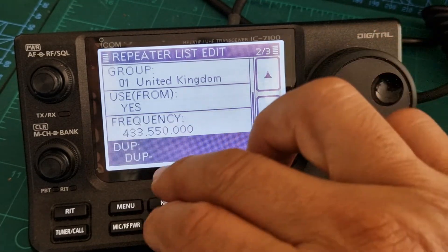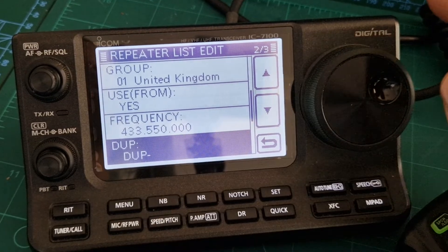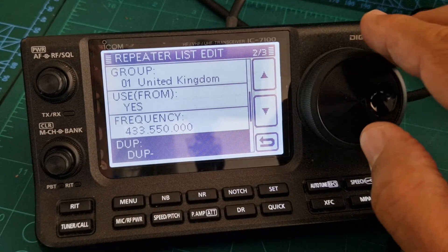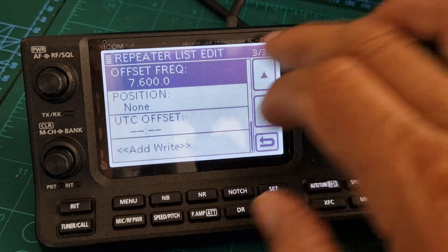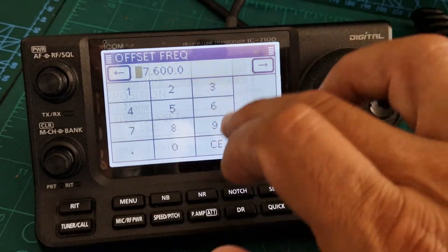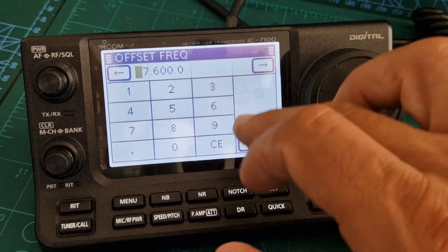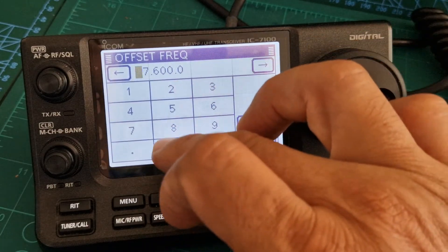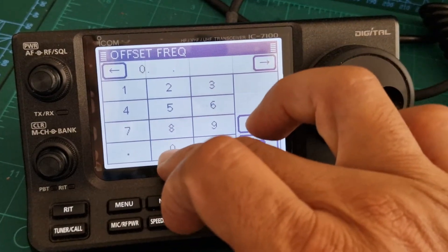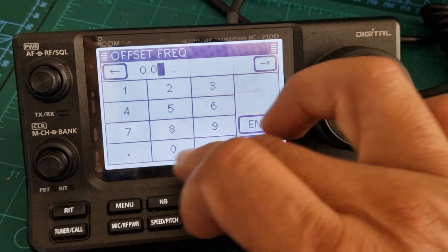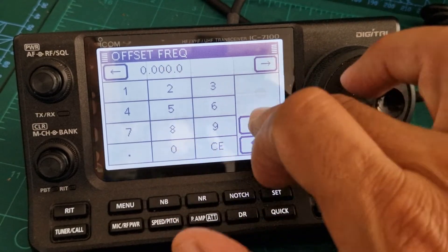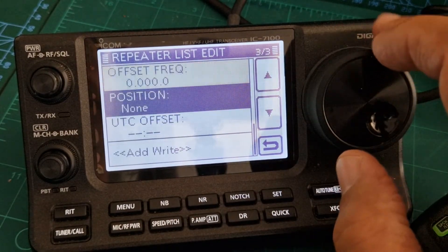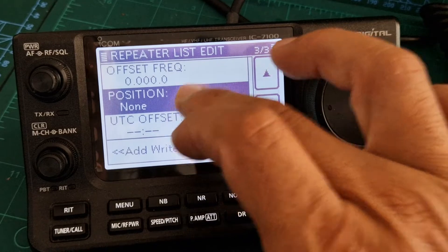You'll see a shift option — just leave it at minus. But the important thing is you want a zero shift if you're not using a repeater. Since I'm using my hotspot, set it to zero shift, then press Enter.